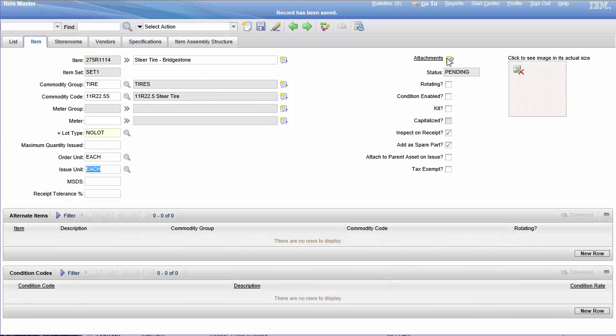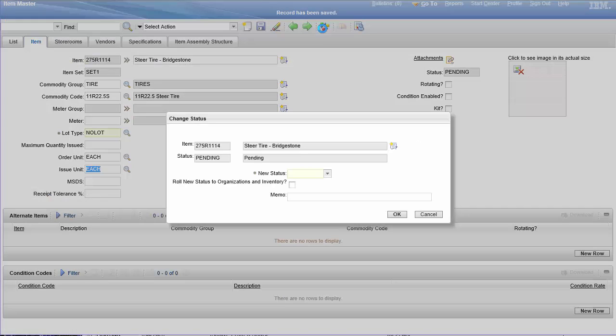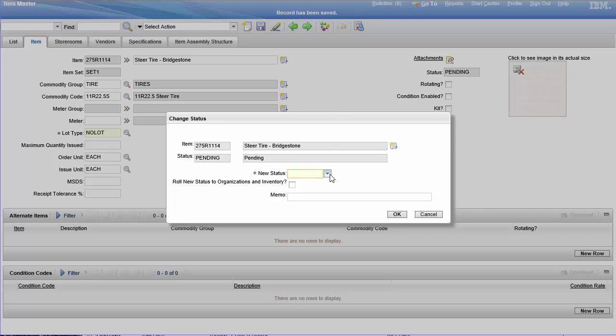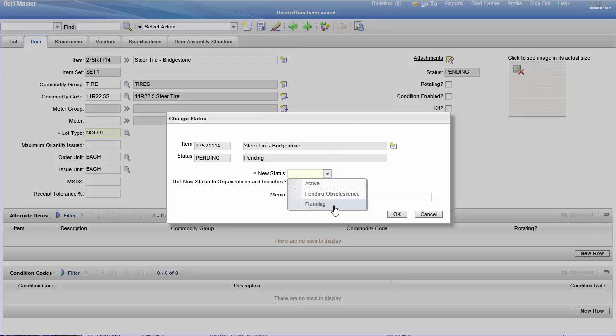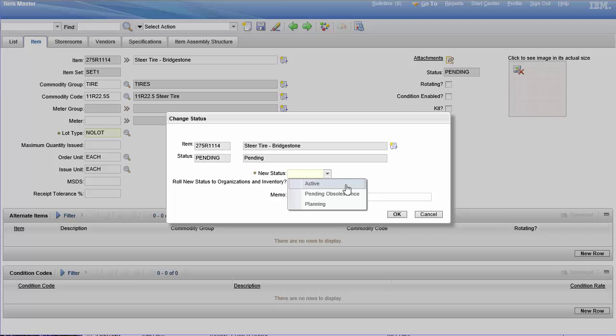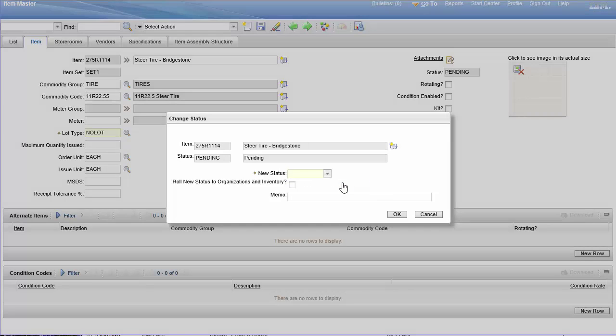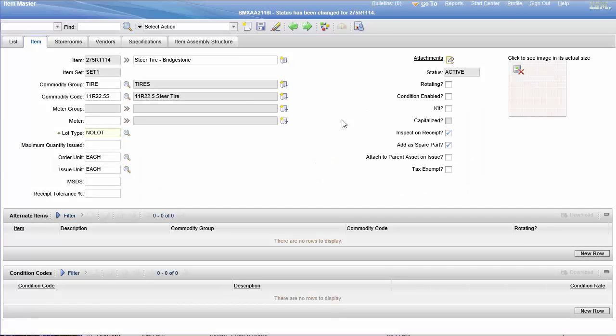The status is pending. Pending, you can't really do much with. In order to really start using this item master, you have to actually put it in active. Now once I put it in active, we've kind of solidified a lot of things here.